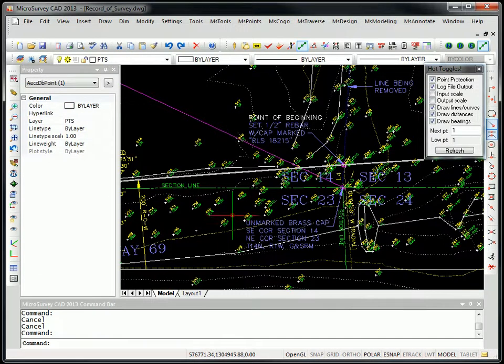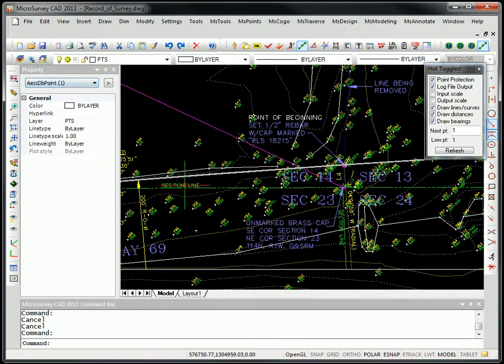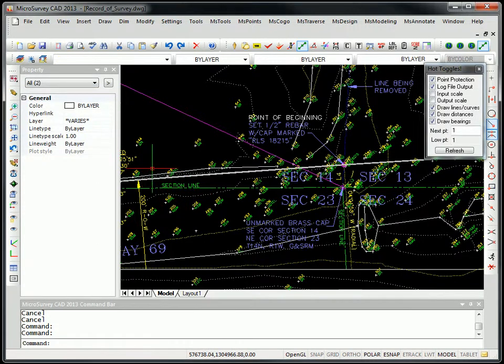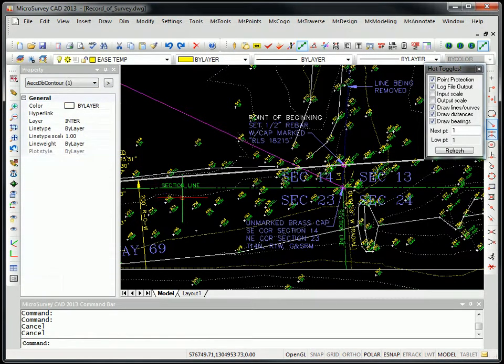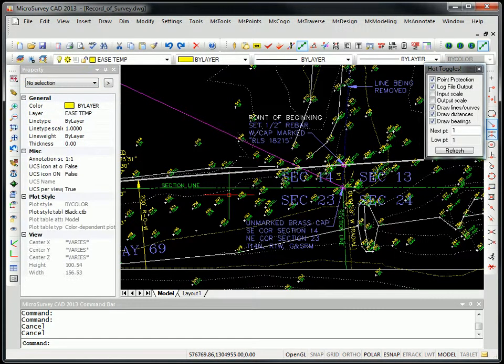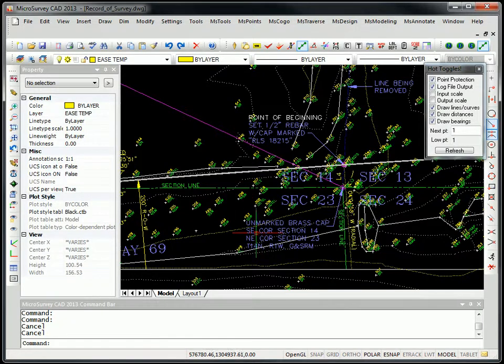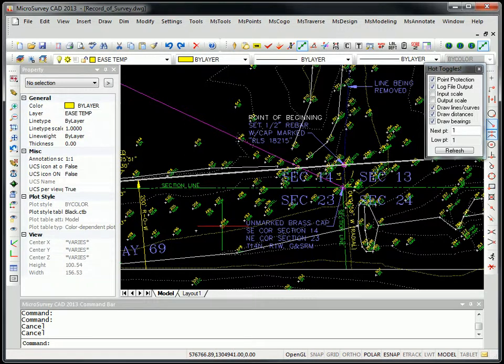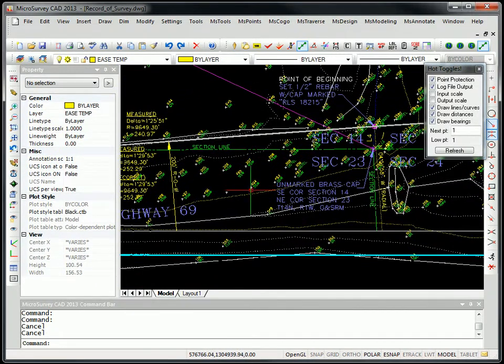And so if I click on this point here, you'll see it's a database point. If I click on this contour, you'll see it's a Civil 3D created contour. So these items, you can now see them. You can control their visibility. They show up in the layer manager. You can turn them on and off. And if you explode them, you can now snap to them or use them.